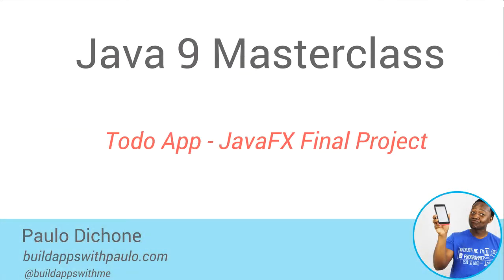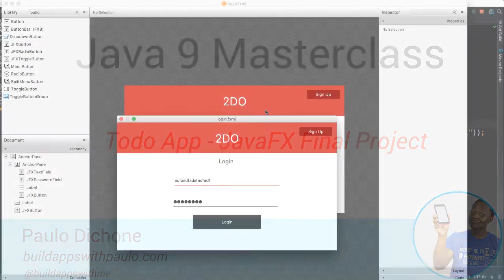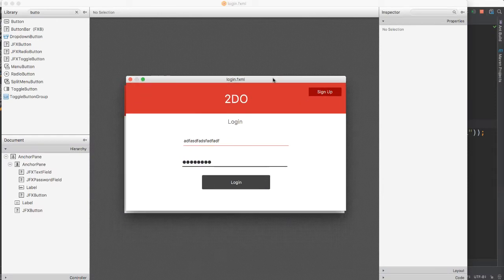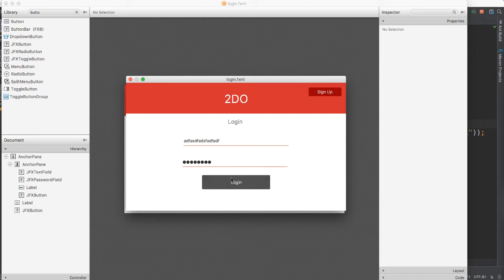We now have our to-do login done here, so it's running perfectly. You can see we have the login, we have the username and the password, and of course the button here is as beautiful as ever. We are using the material design to our advantage here. Very clean indeed.